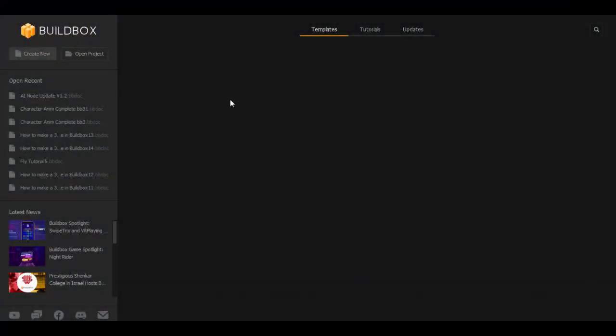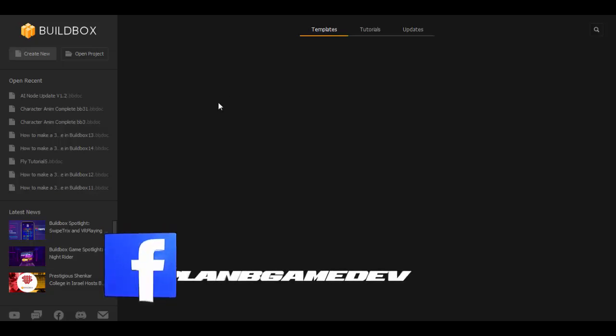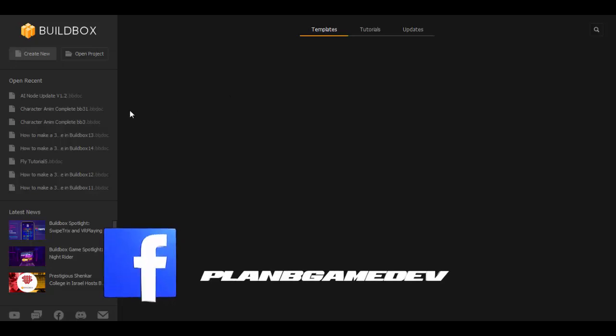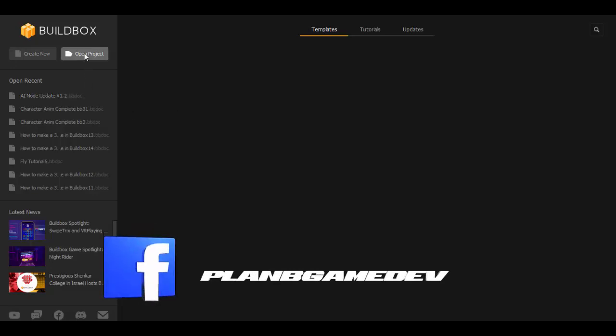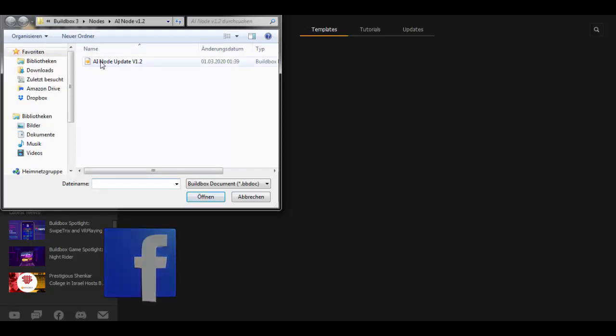When BuildBox is ready we have all the last projects we used on the left side here in the list. And the AI node I have it there. But when we use it for the first time we click on Open Project and choose the AI node.